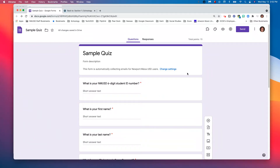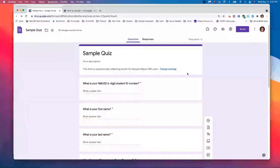Hey there, Jay Marshall here from NMUSD EdTech. Let's look at Google Forms quizzes and Schoology — not only how do I get that quiz into Schoology, but how do I get Schoology to access the grades from that quiz? Let's get started.